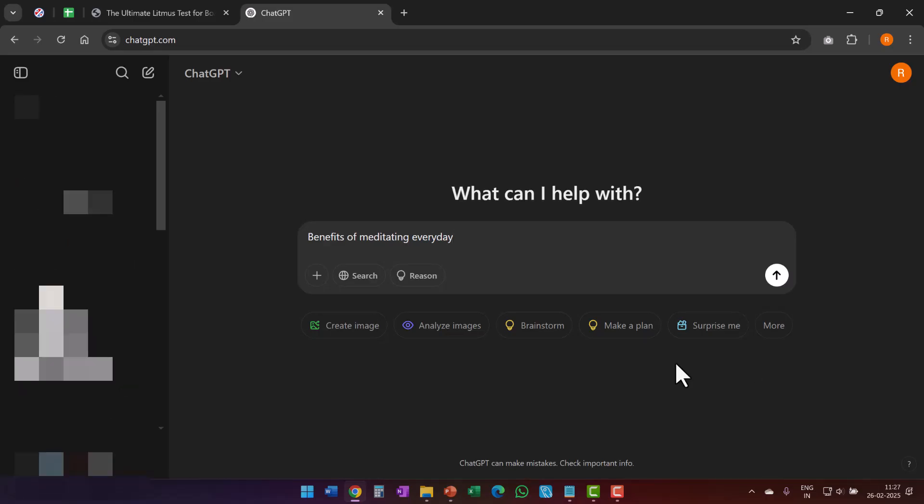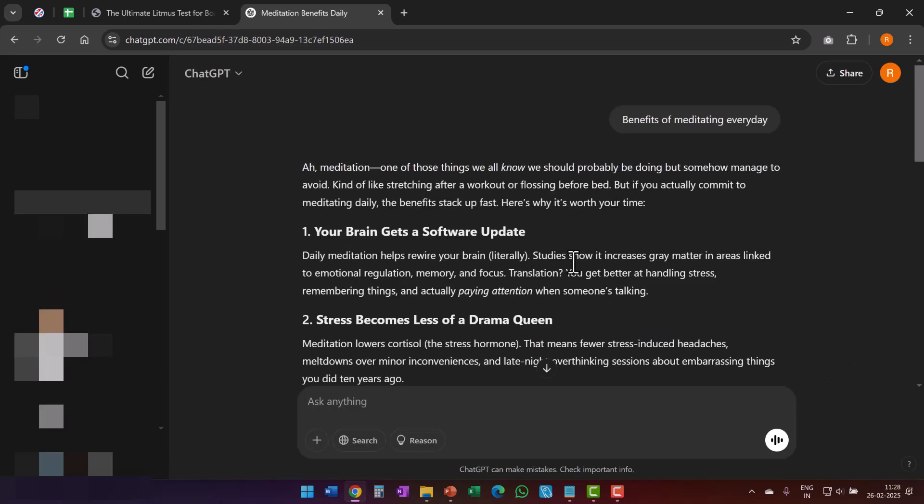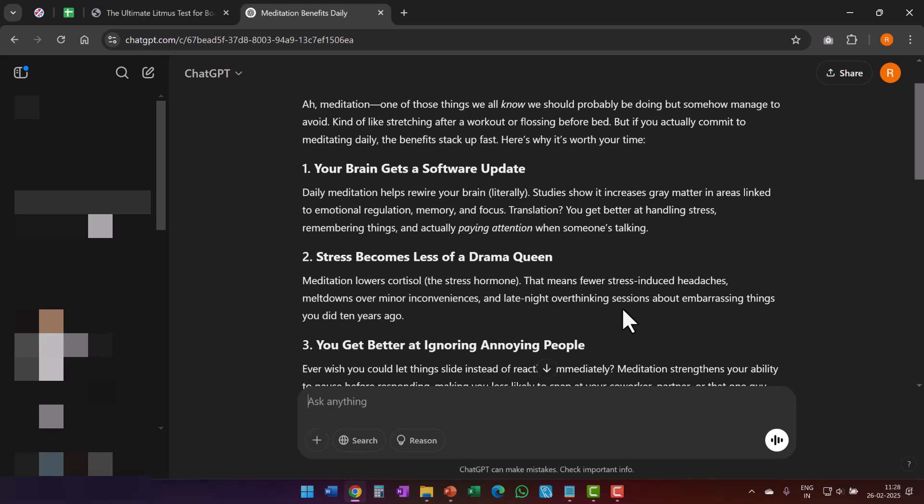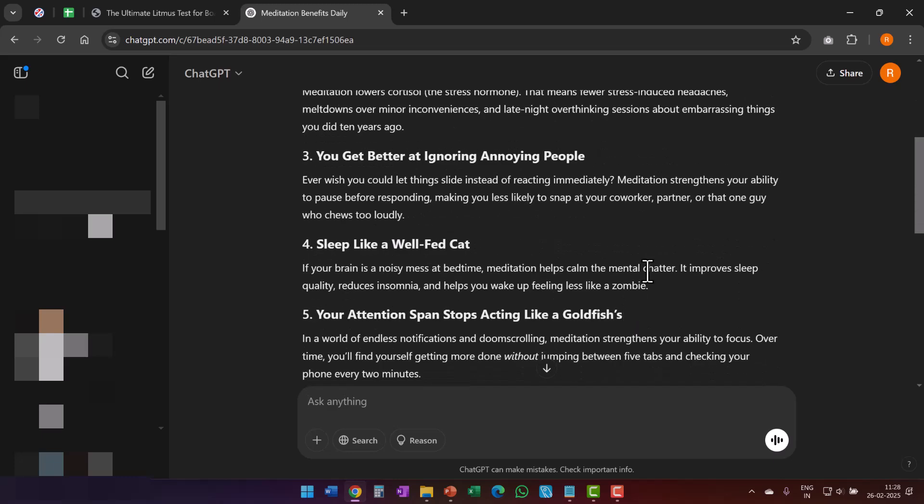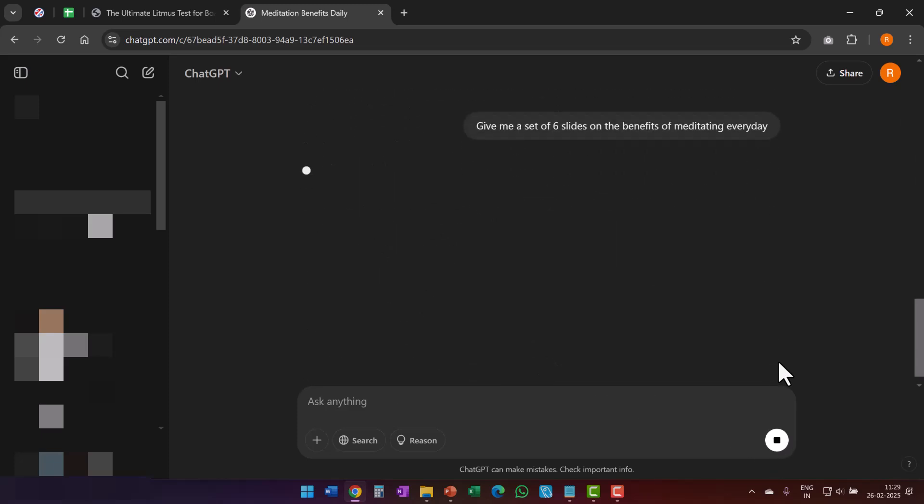If I use something as simple as ChatGPT and give the same prompt benefits of meditating every day and see the result. Take a look at what I got. It's far more interesting to read. Your brain gets a software update when you do meditation. Stress becomes less of a drama queen. There is some analogy shown. There is some data shown. There is some humor like sleep like a well-fed cat. Your attention span stops acting like a goldfish. I would any day use this to make my slides. If I want to make my slide, I can ask ChatGPT to give me my slides. Let me write a lazy prompt like give me a set of six slides on the benefits of meditating every day. I'm not really using any deeper prompt because I want to make like-to-like comparison and let's see what I get here.